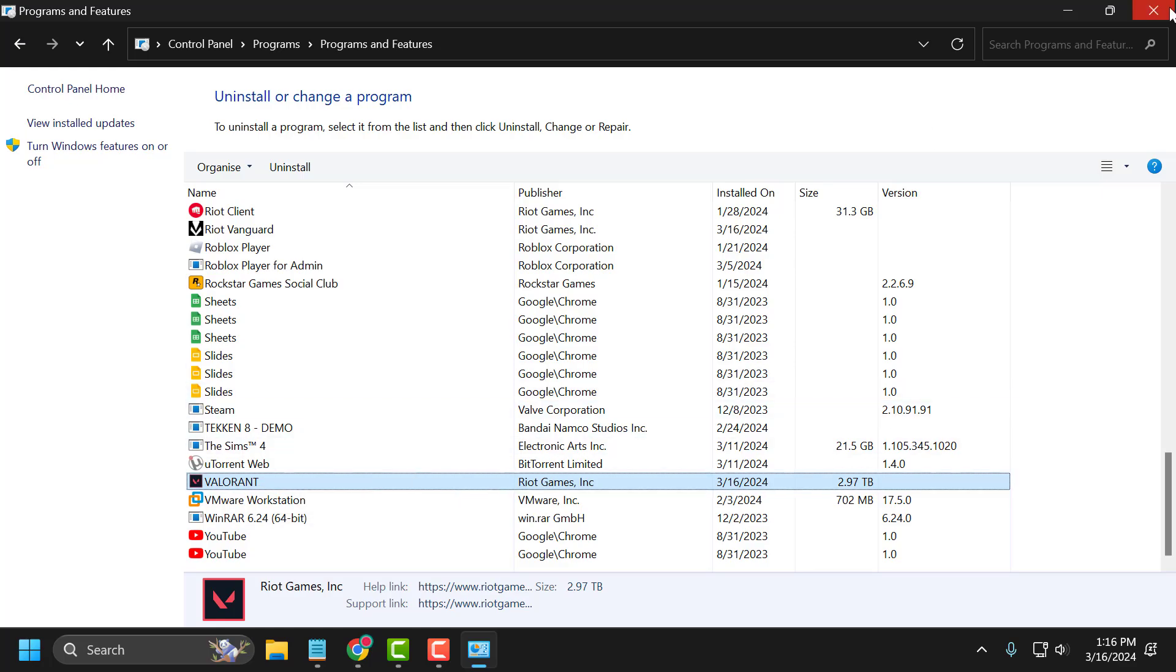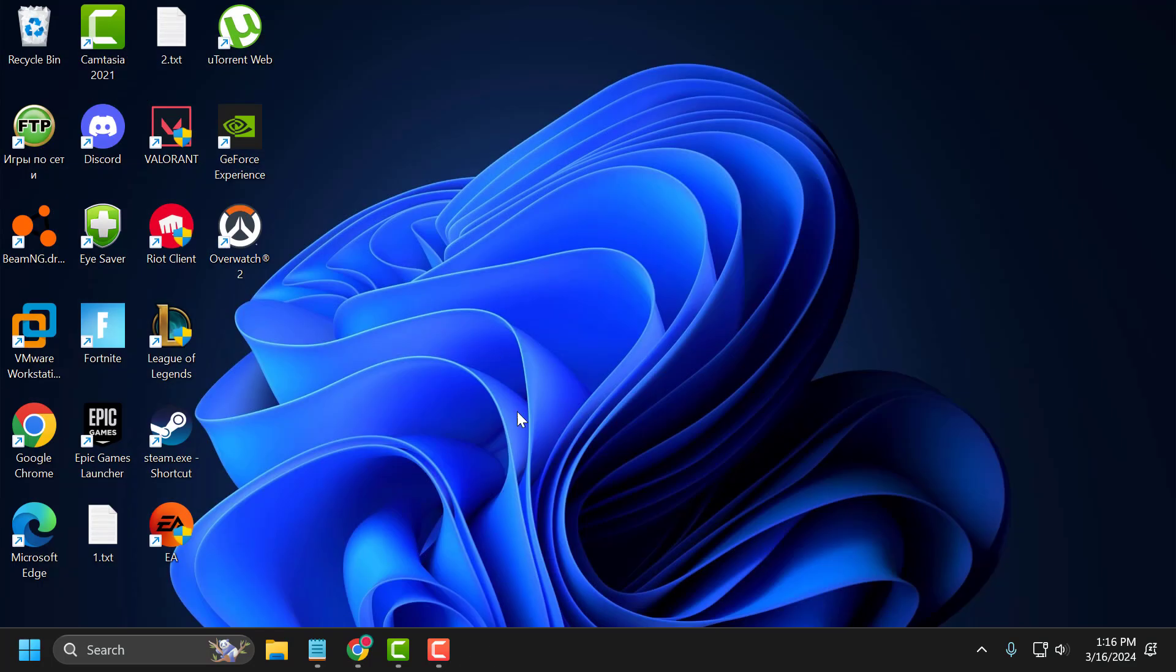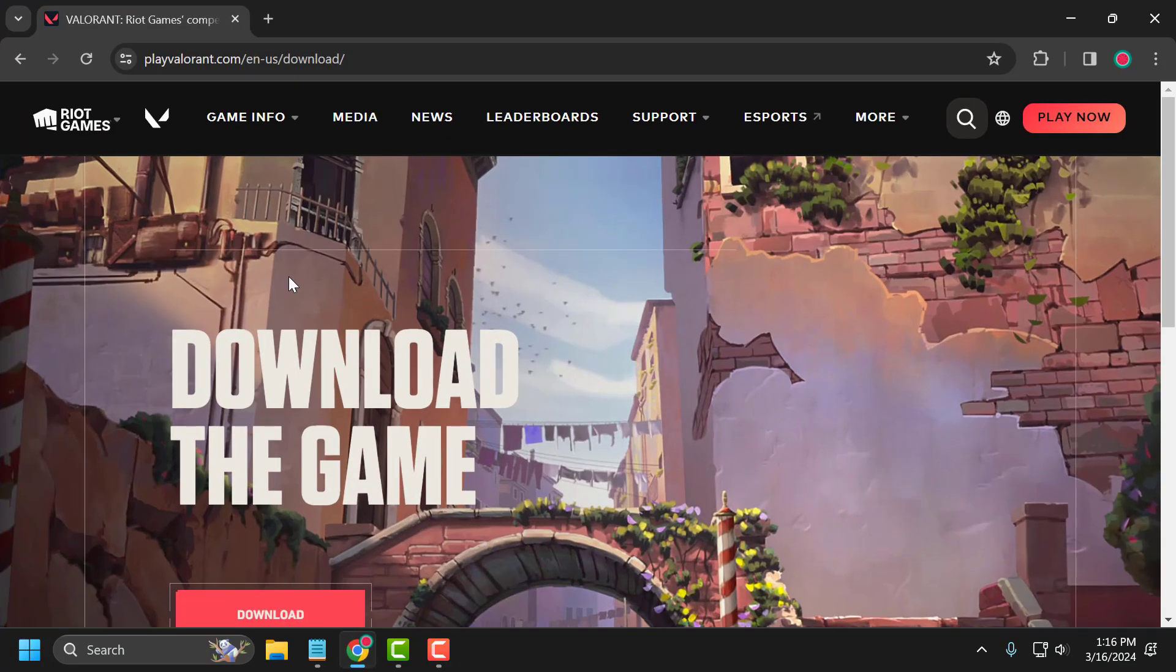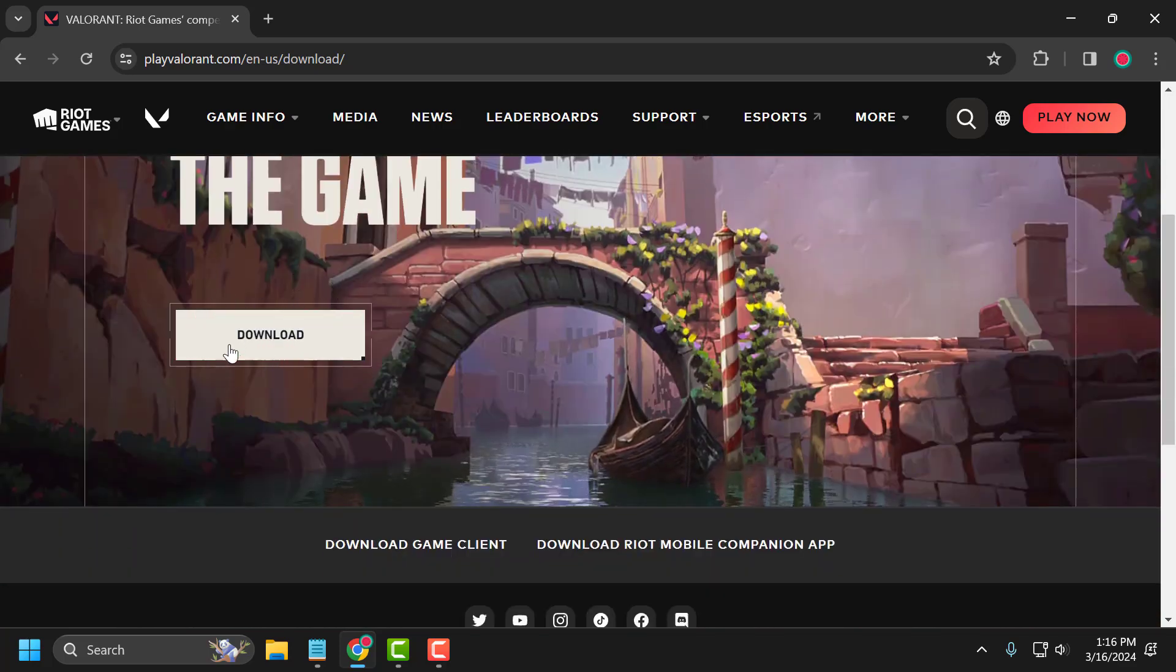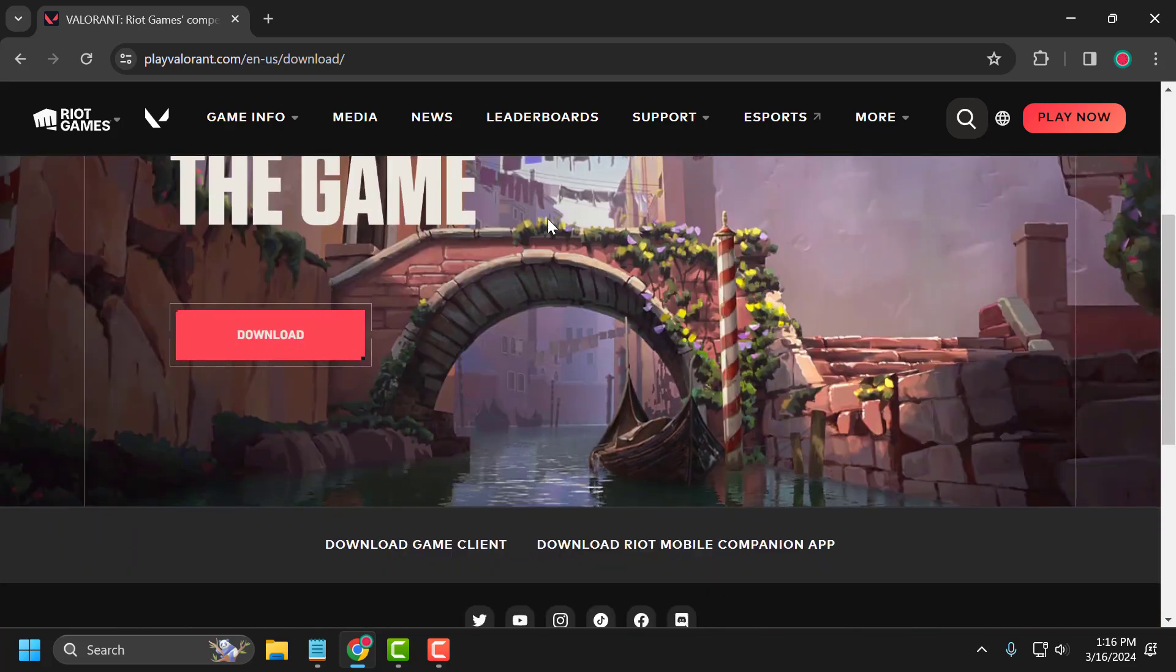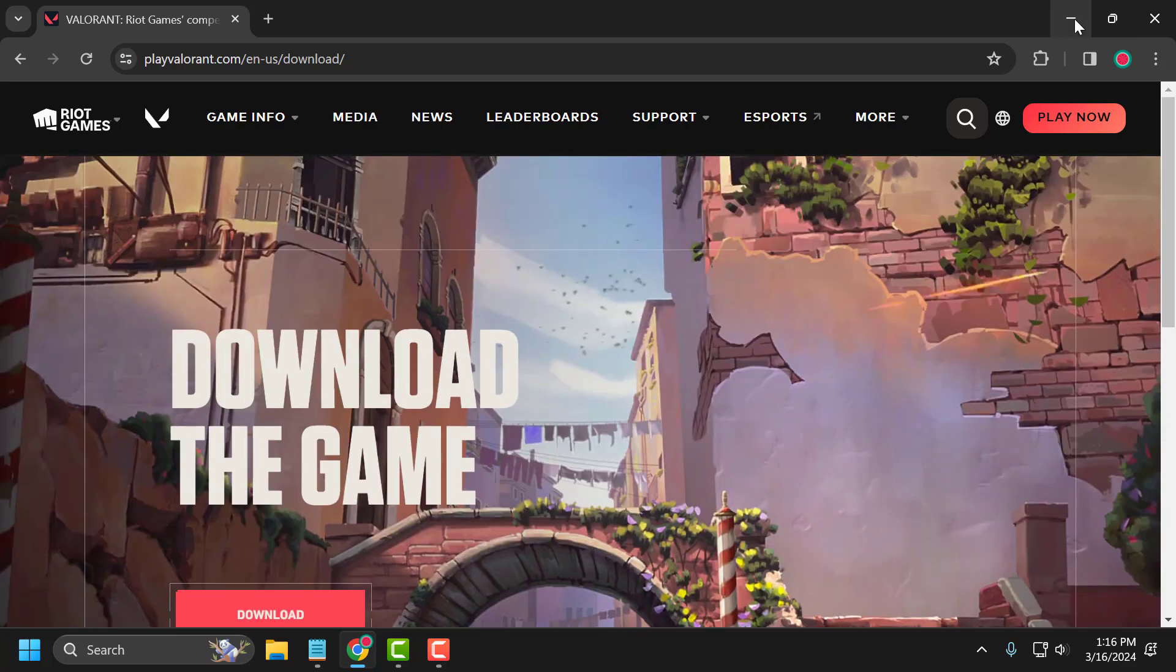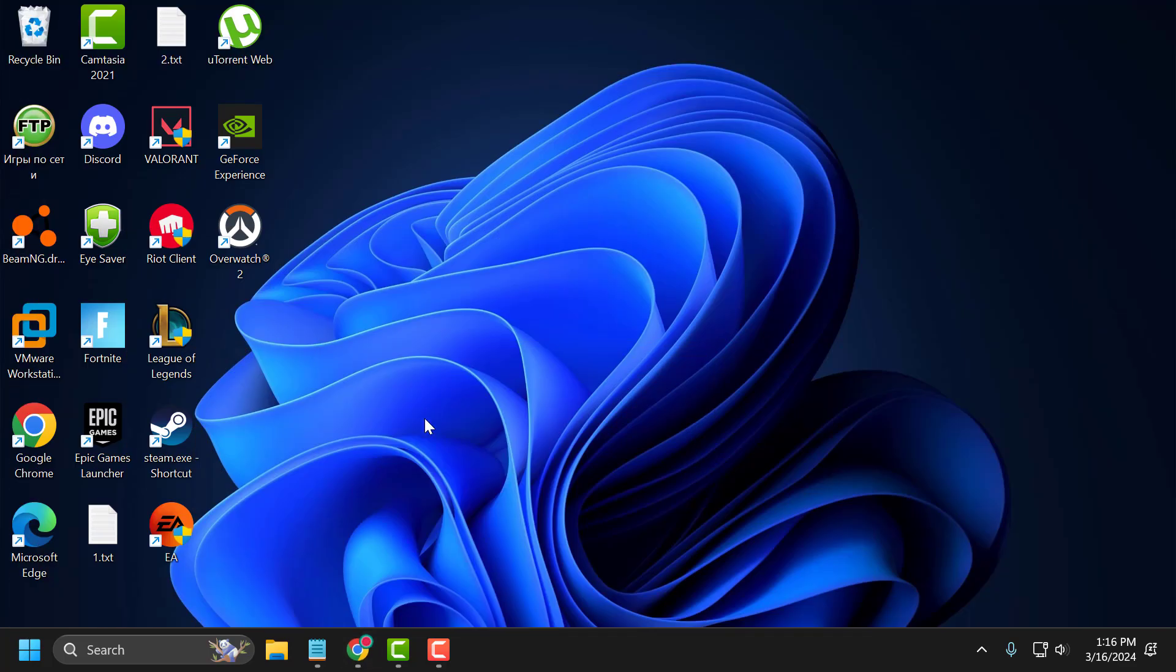After uninstalling it, just close this and check my video description for the download link. Click on the download and download it. After getting download done, you can check if the problem is solved or not.